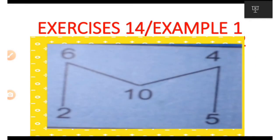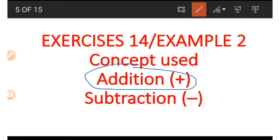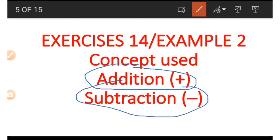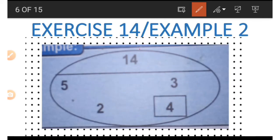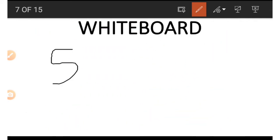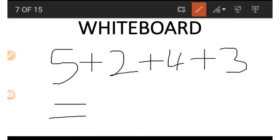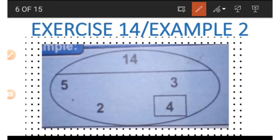Now let's look at the second example. The concept used is addition and subtraction. In this shape we have 14 on top and some other numbers below the line. What you notice is that these numbers are all smaller than the number on top. If we add up these numbers below the line — five plus two plus four plus three — we will get 14, which is the number on top.